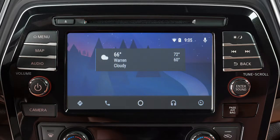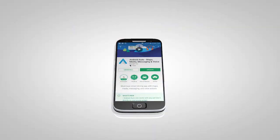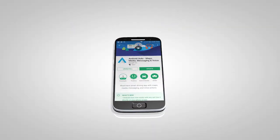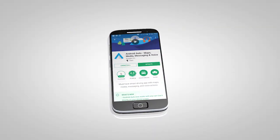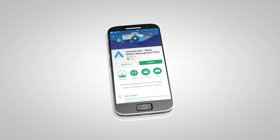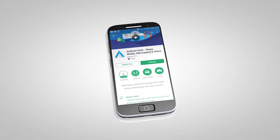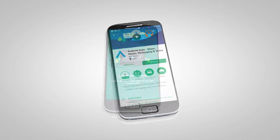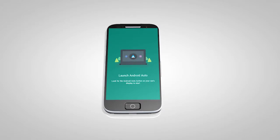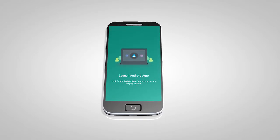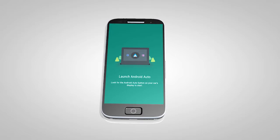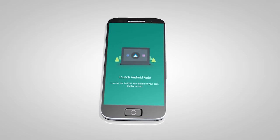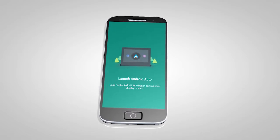If Android Auto is not already installed on your device, you will need to download the Android Auto app to your Android mobile device to use this feature in your vehicle. First, visit the Google Play Store on your phone to download the Android Auto app to your device. Then, launch the app on your Android phone and follow the prompted directions to set up the application.